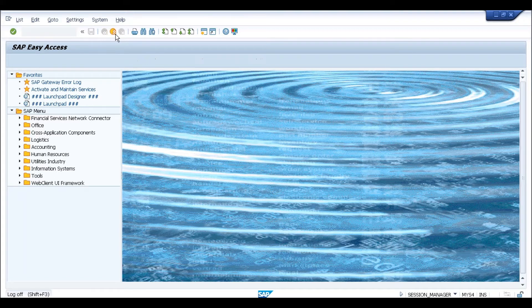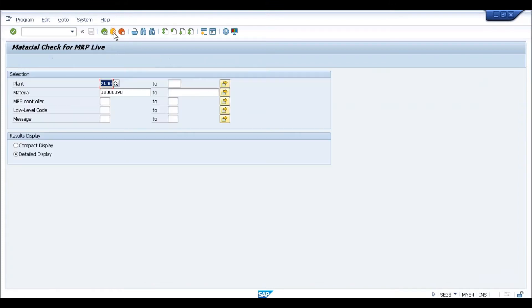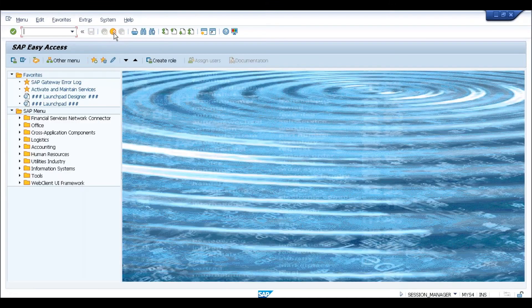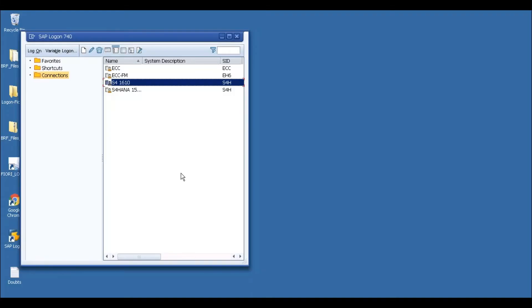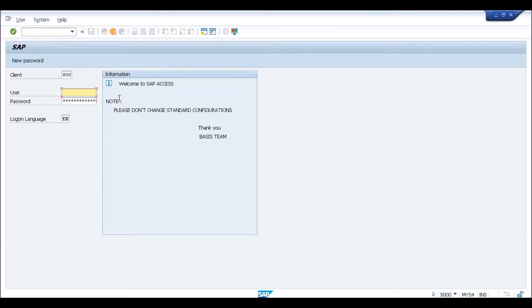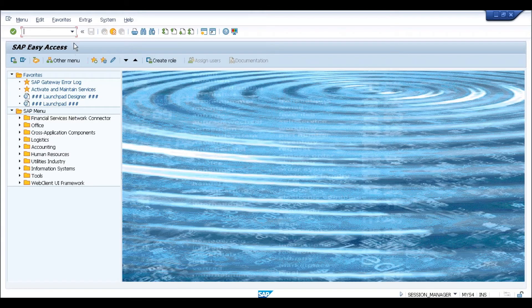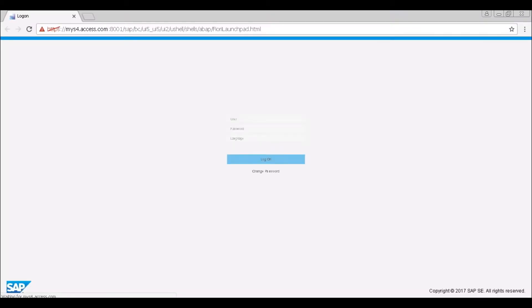As mentioned in the last session, the screen looks similar to what you see in ECC because you are getting two options. One option is using the traditional GUI, which is exactly the same as what you were using earlier — you use your user ID and password to connect to the server. The other option is you can directly go via SAP Fiori, which will take you to the new GUI for SAP Fiori.